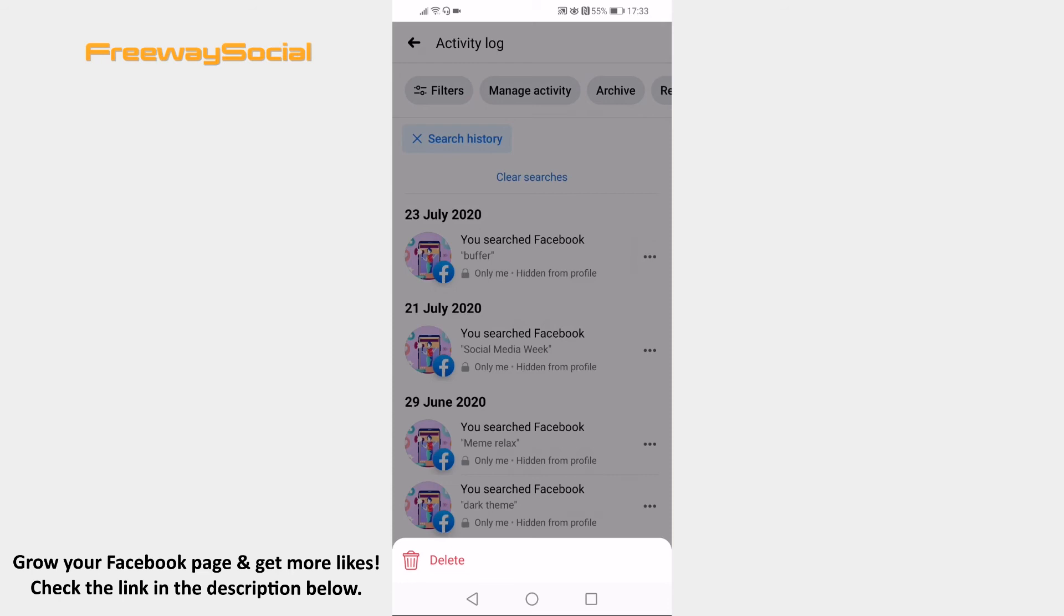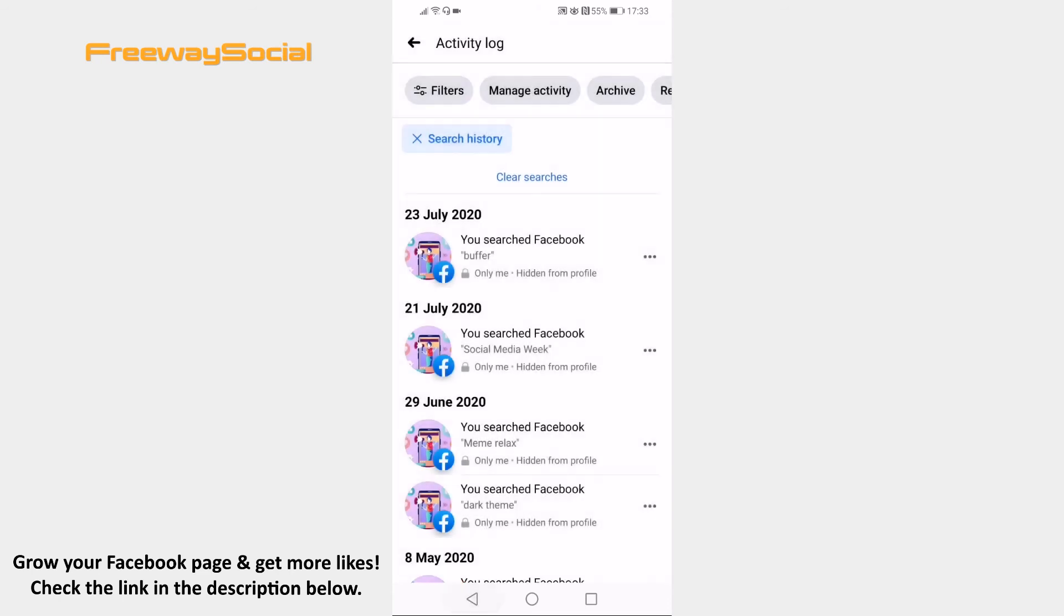That's how you do it. I hope this guide was helpful and you were able to delete your Facebook app browsing history in 2021. Don't forget to like this video and visit us at FreewaySocial.com